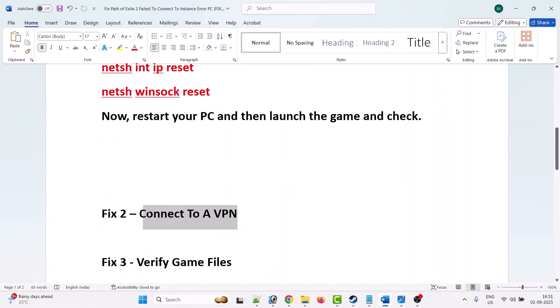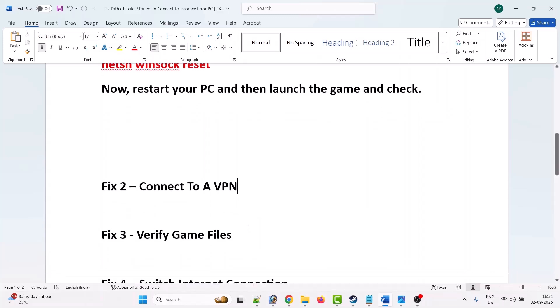Just connect to a VPN and then select a different location than your current location. Then relaunch the game and check if the problem is solved or not. If not, then the third solution is to verify the game files.